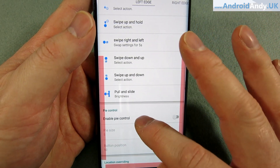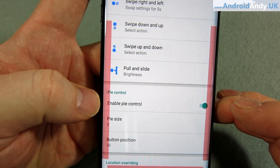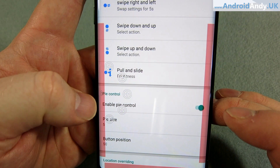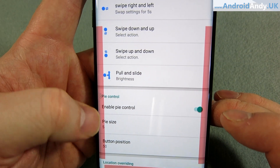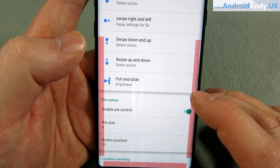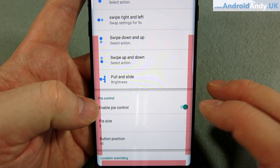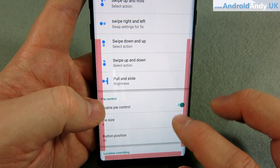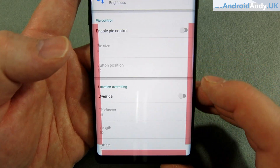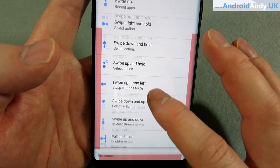There is also an enable Pi control option — you see those three dots — and you can set them up and customise the Pi size and position. Honestly I don't actually use that feature, so I'm going to turn it back off. I also haven't really changed the location overriding setting, so I won't try to explain that.